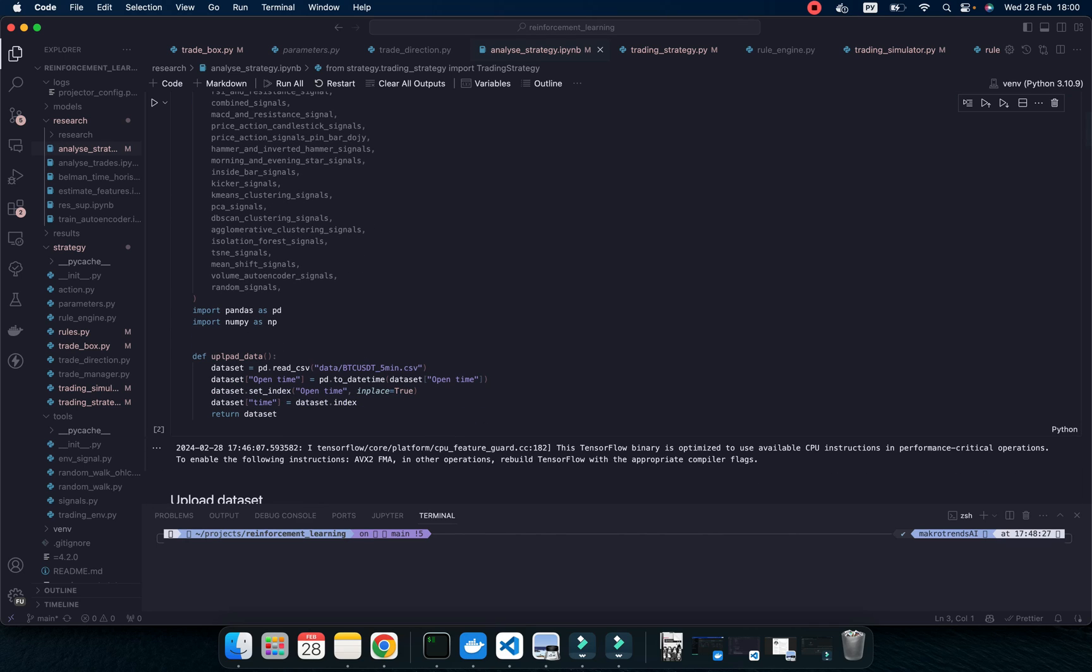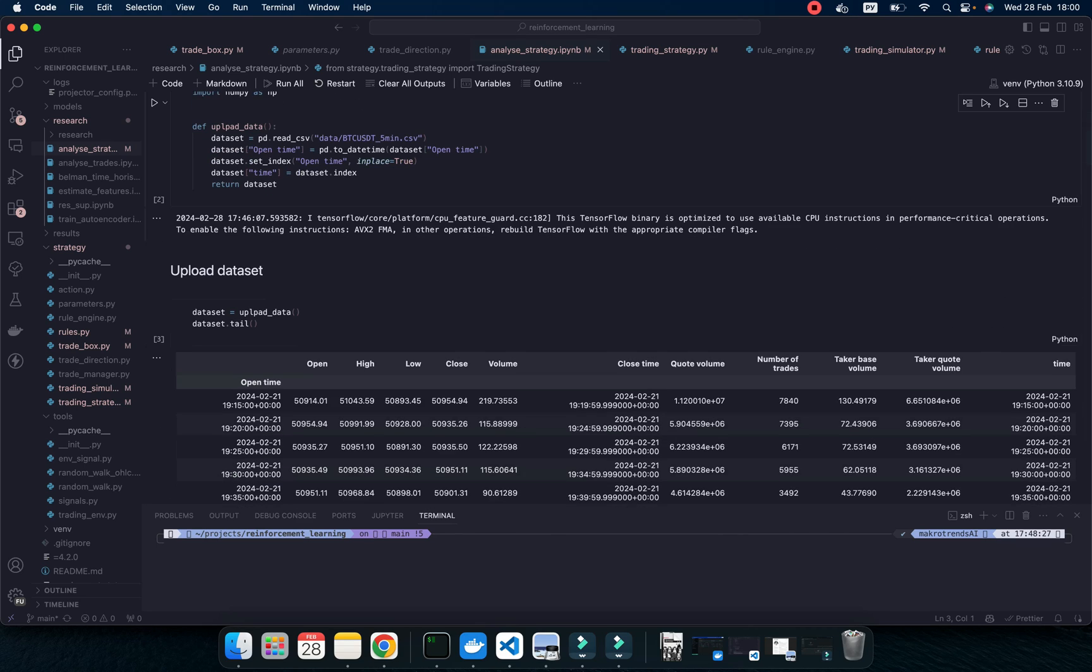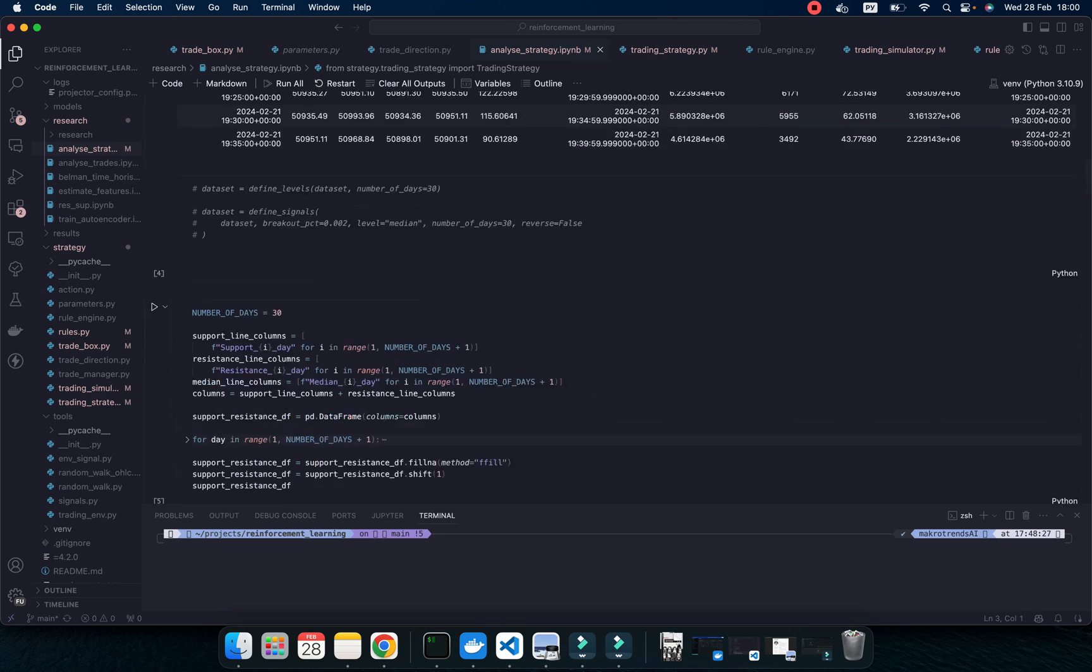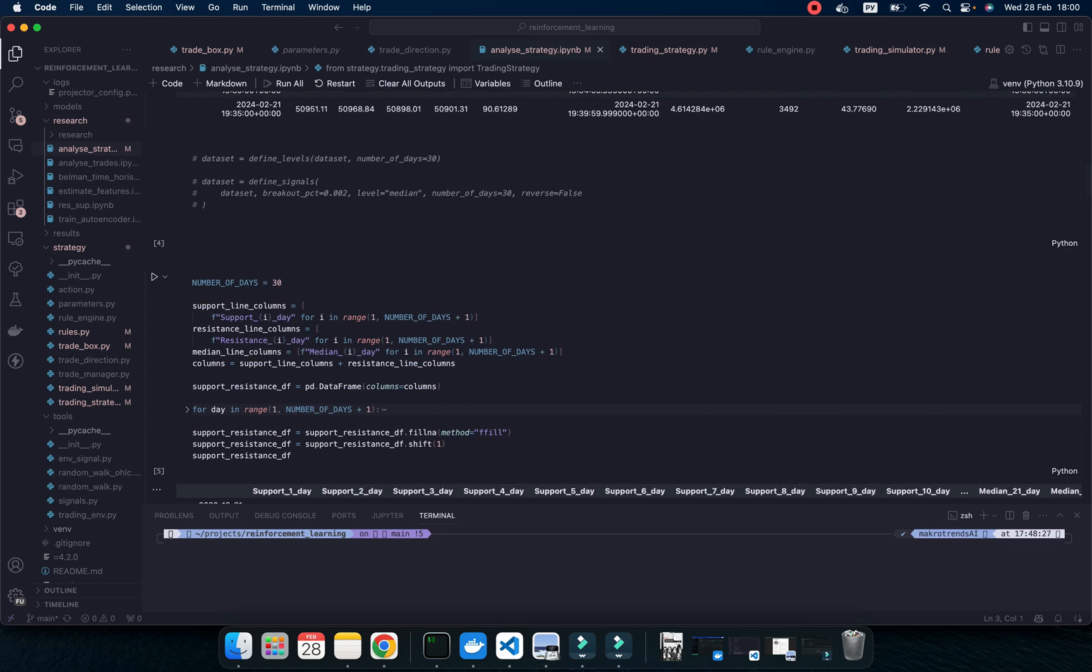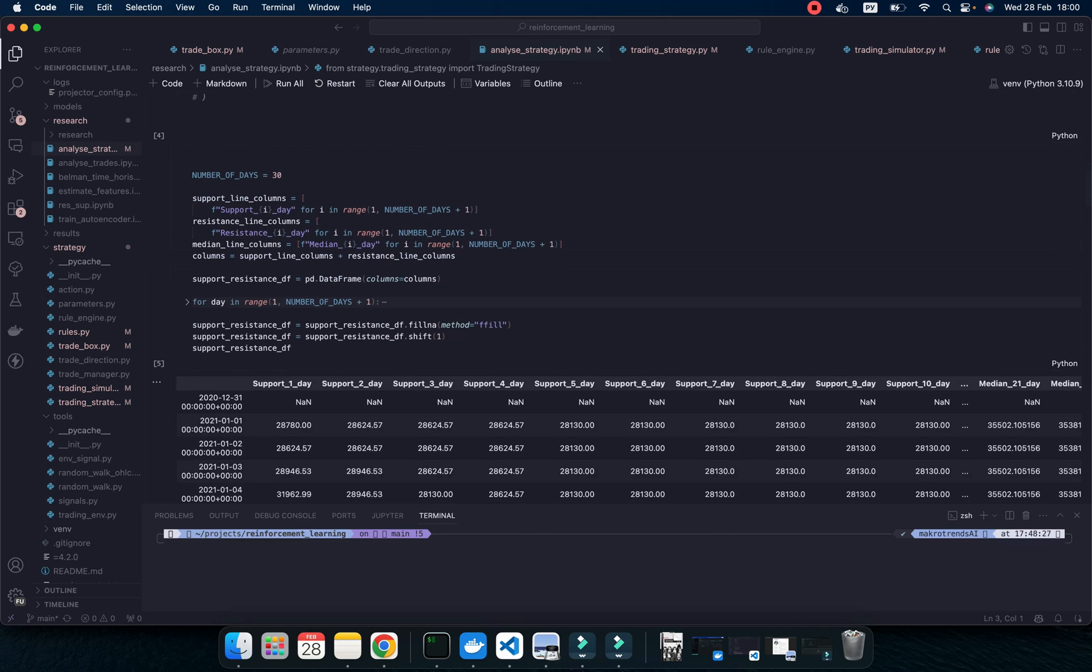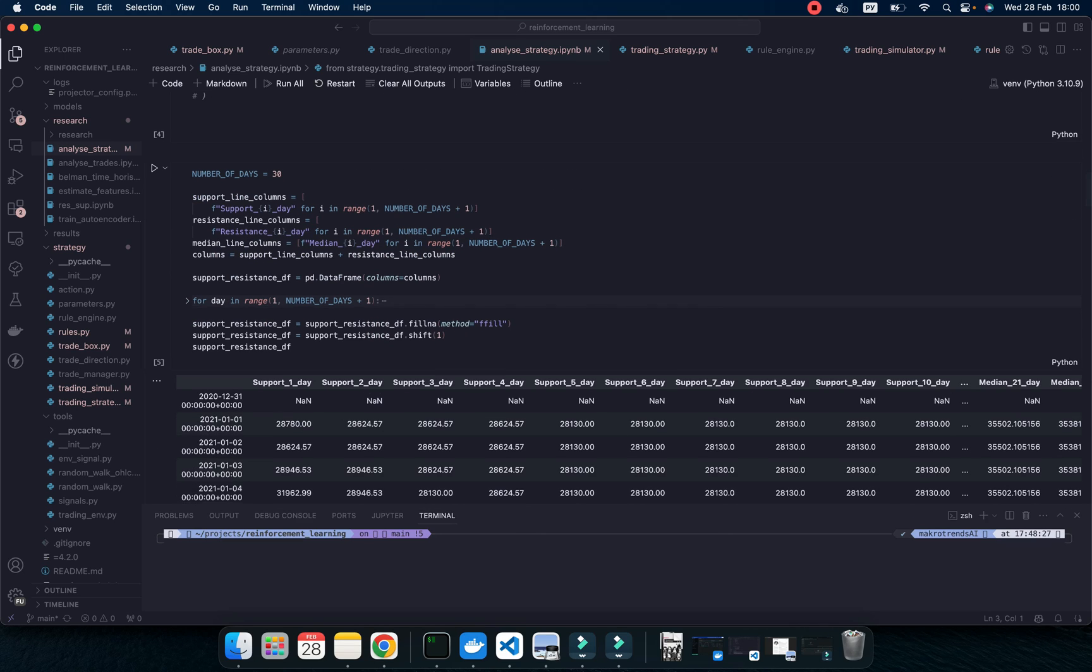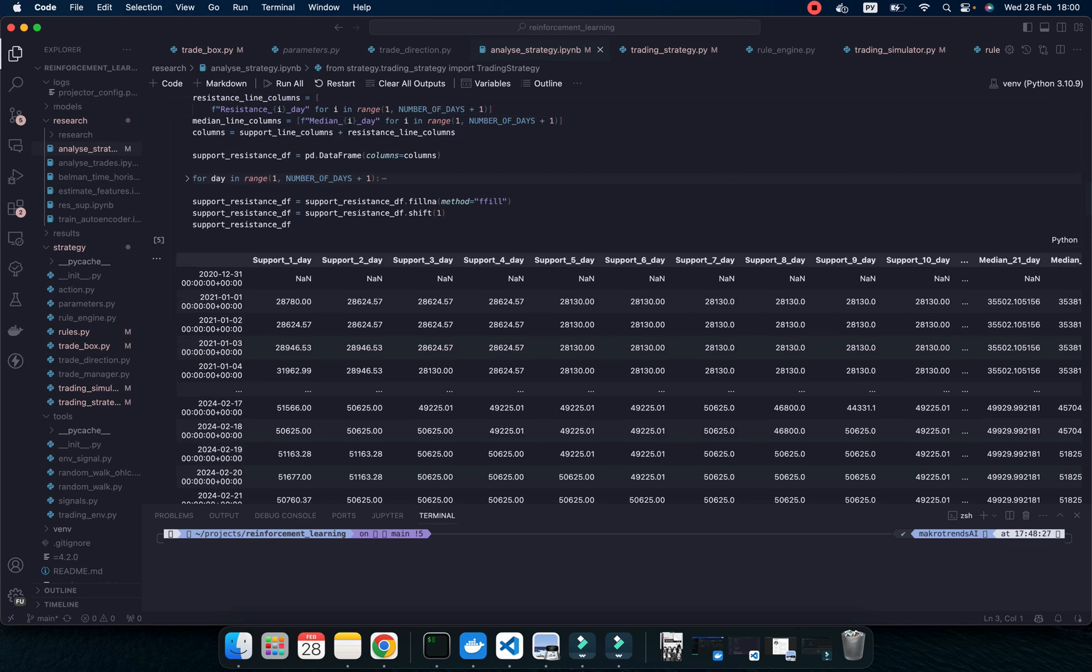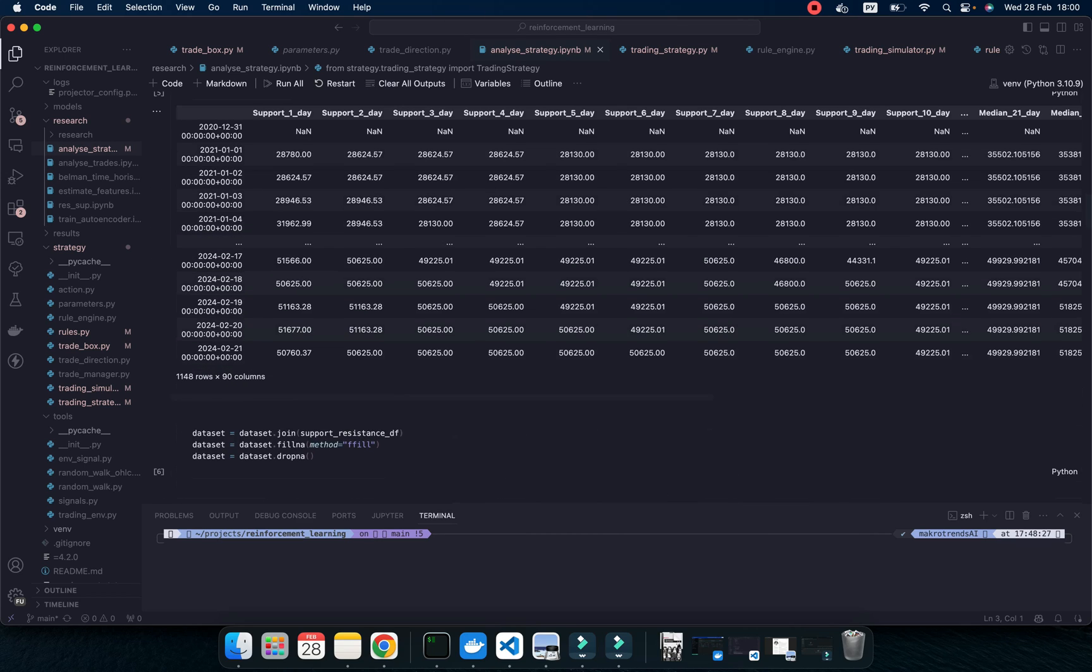Then I just upload some piece of data, it's 5 minute data for Bitcoin. Then I do calculation to define resistance and support lines. And then I'm going to trade signal when price touches this resistance line.